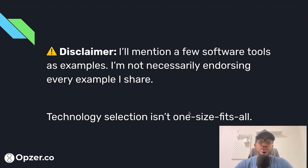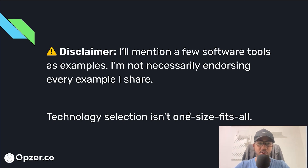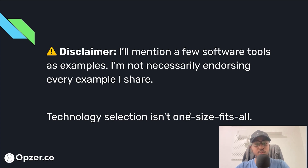I'll mention a few software tools as examples while I share some of these automation examples, but just know I'm not necessarily endorsing all of them. I believe technology selection isn't one size fits all, so what's good for other firms might not be the best thing for you.